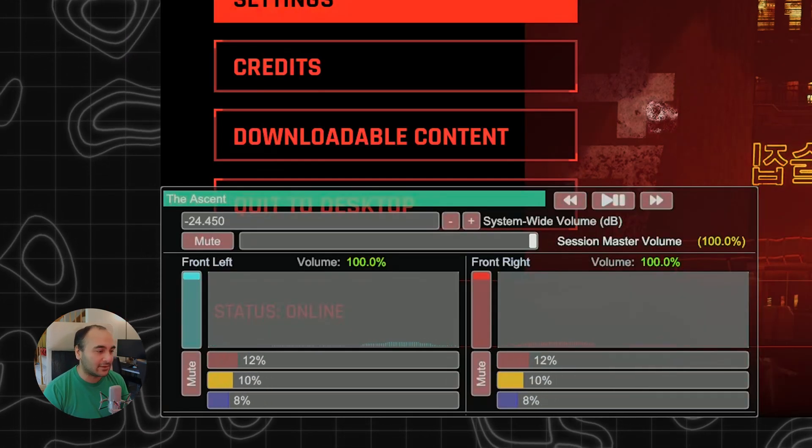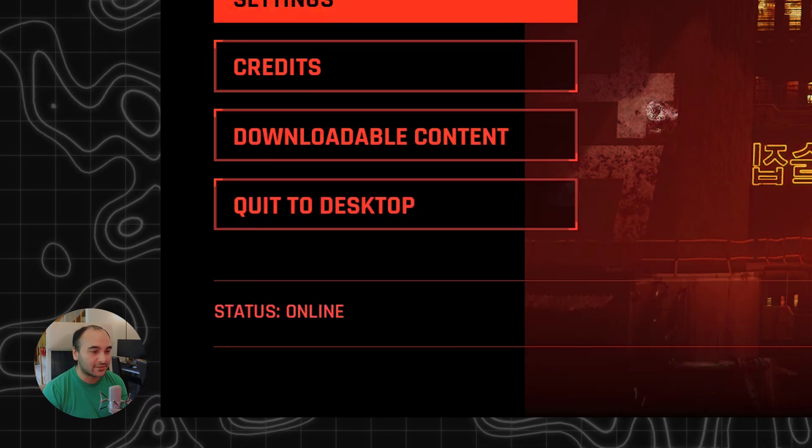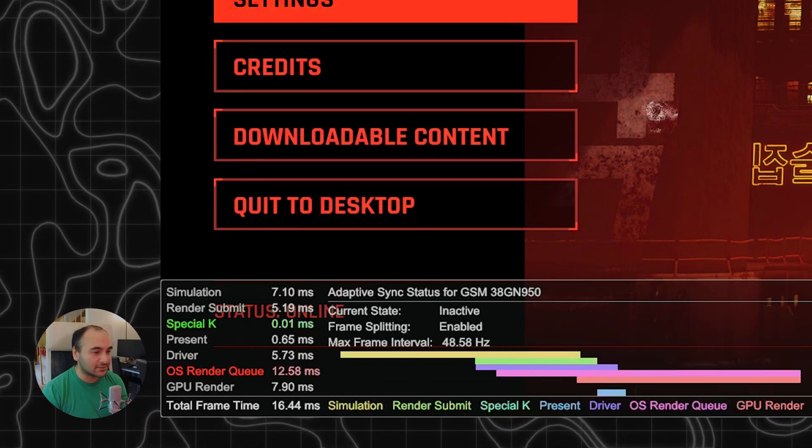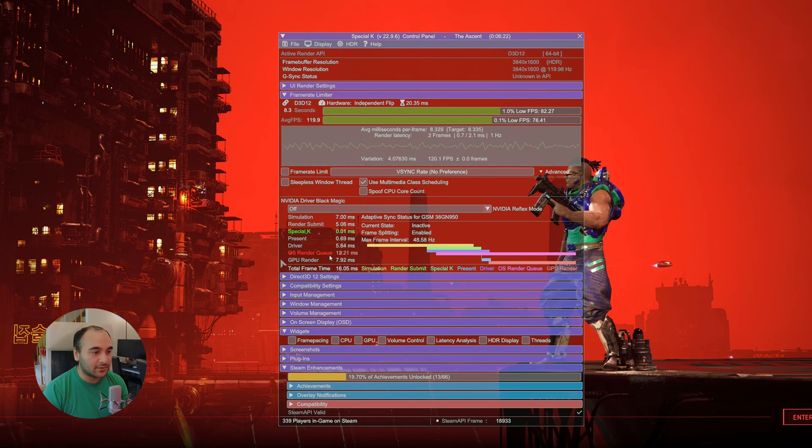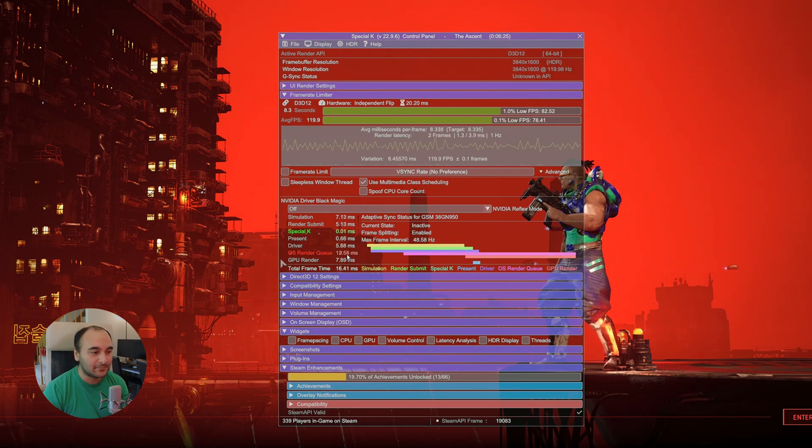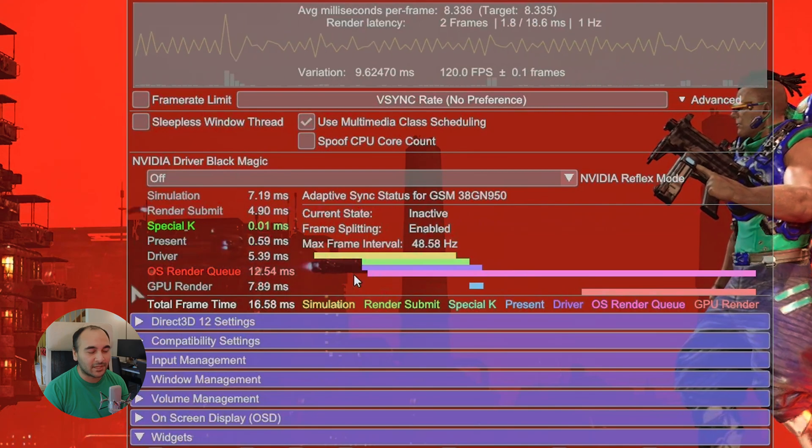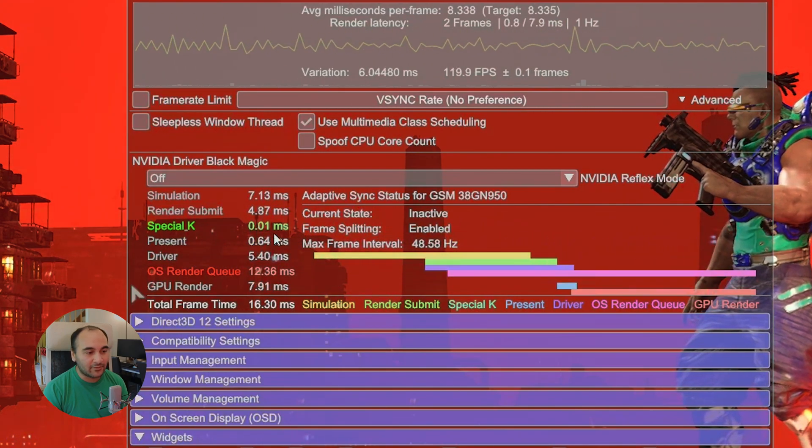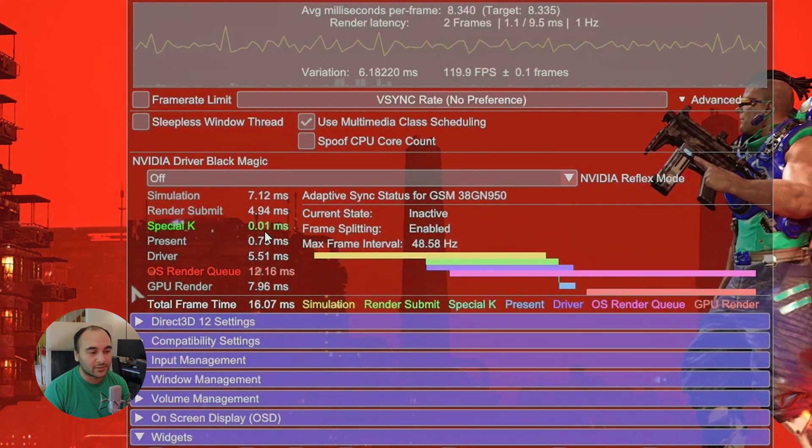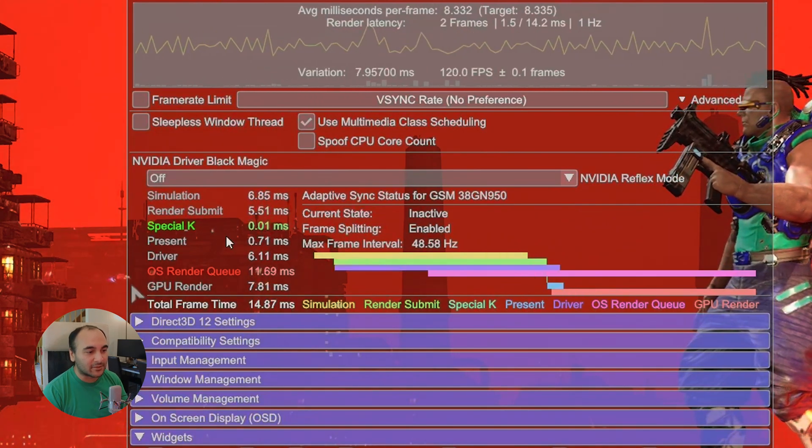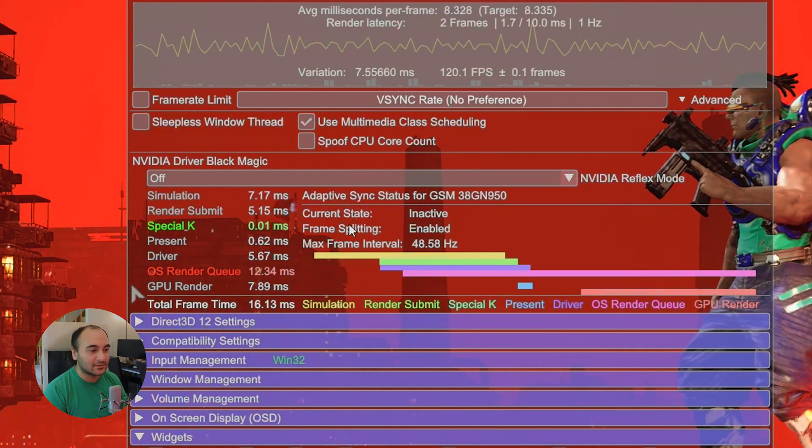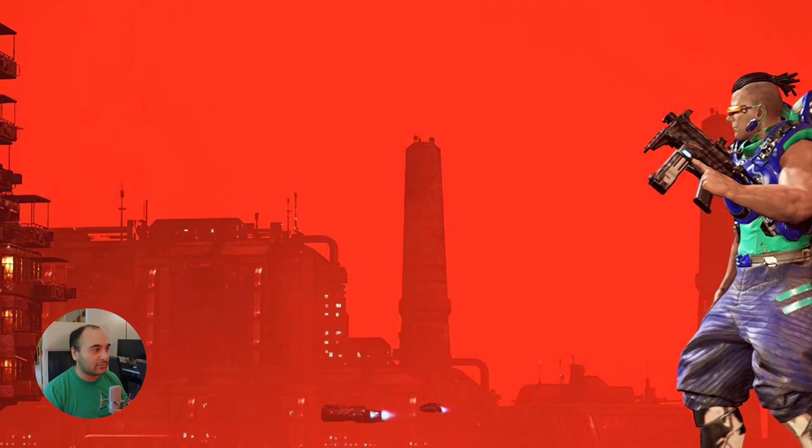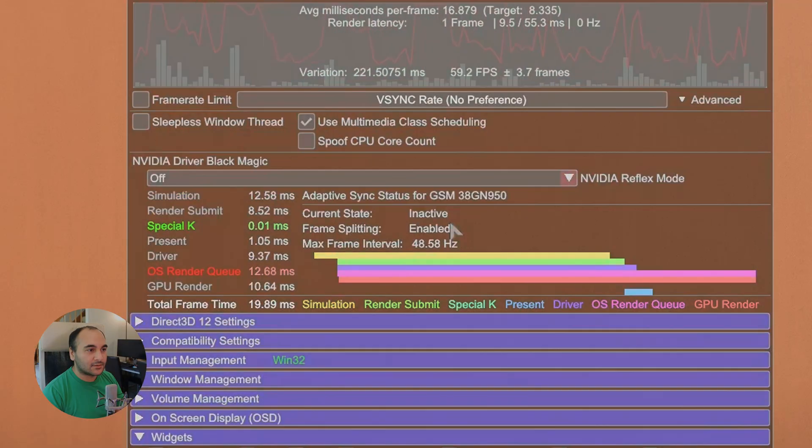When it has surround sound, it shows all the surround sound channels down here. This is what I wanted to show you. You can see here the render queue. The OS render queue is usually taking the longest time. But some of these do overlap. So even if some take a little bit longer, it doesn't matter. Now the Special K one, as it's showing here, 0.01 milliseconds. You can see that it doesn't make much of a difference when you're using Special K. So it doesn't worsen your capability of using HDR.